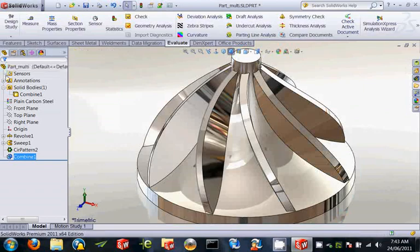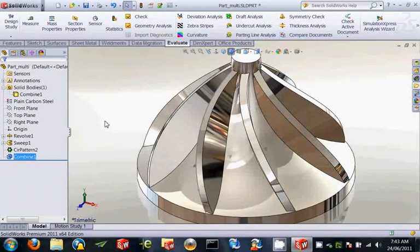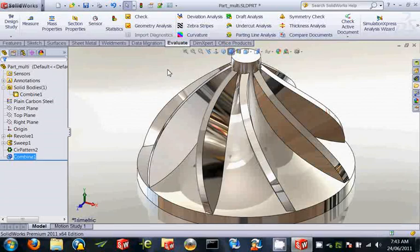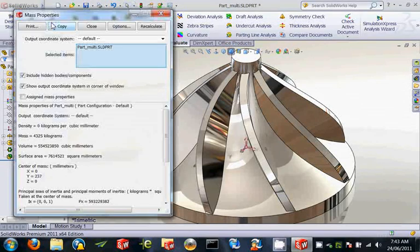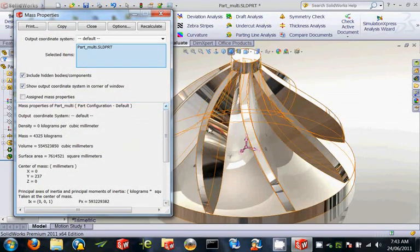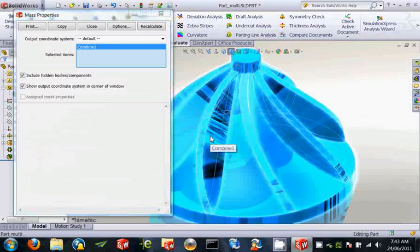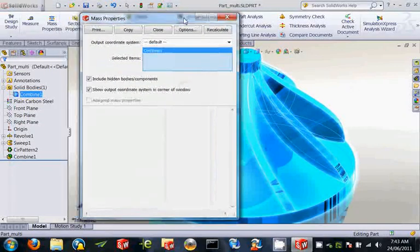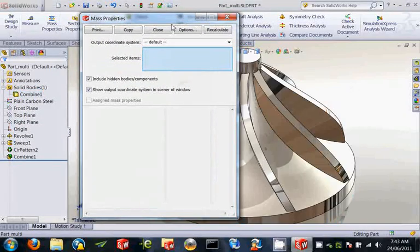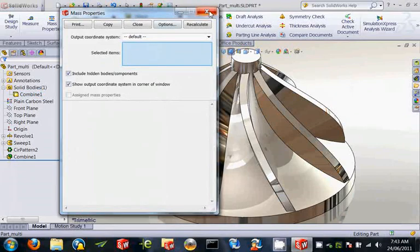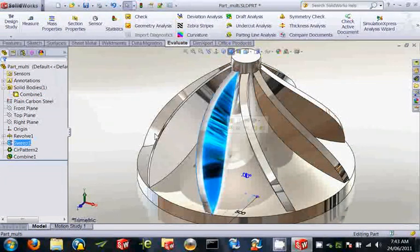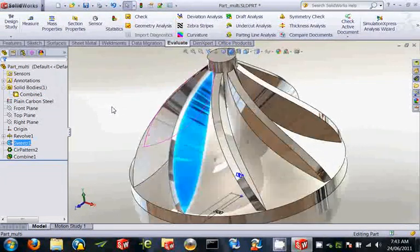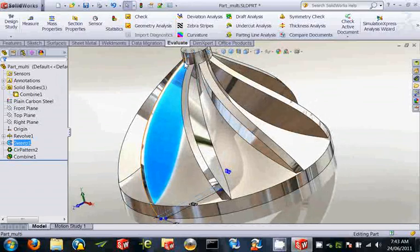So I will confirm that. And what we will see now if we go to our mass property is that we are back down to 4.3 instead of 5.3. So what SolidWorks has done, it has made sure that it is only calculating the mass of this profile here. And that is exactly what we were looking for.